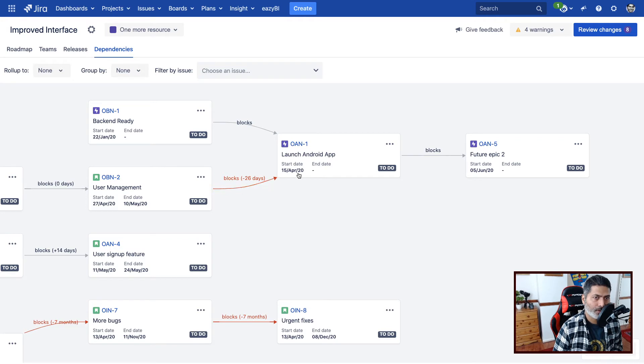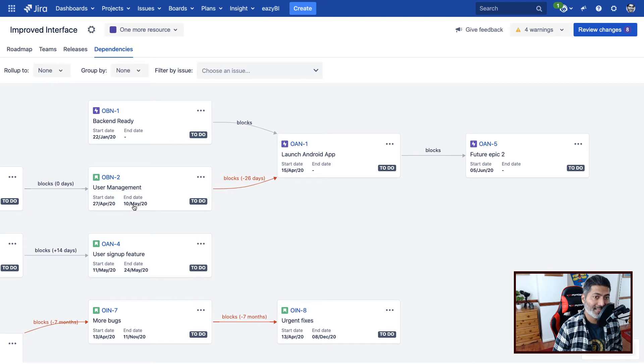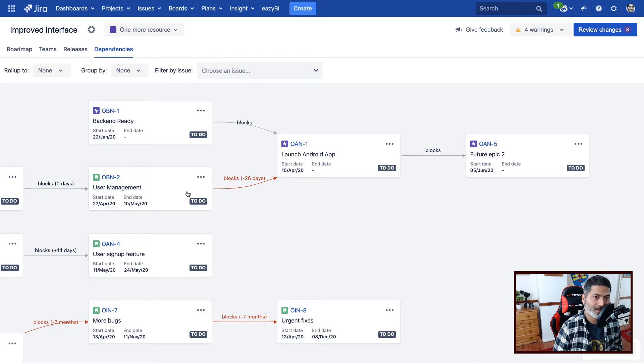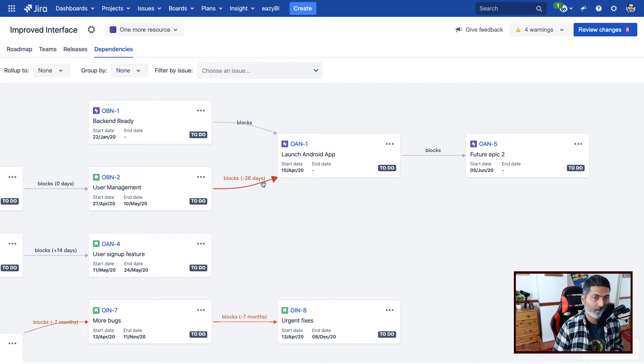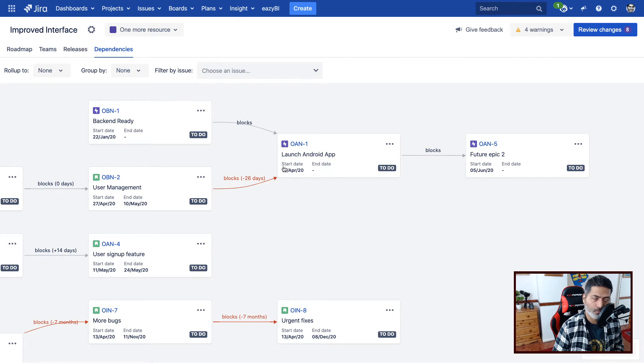for launching the Android app, you need user management, but user management is probably scheduled to end on 10th of May, which is definitely much later than 15th of April, which is the start date. So you can always go to your plan and you can fix this dependency by changing the schedule.